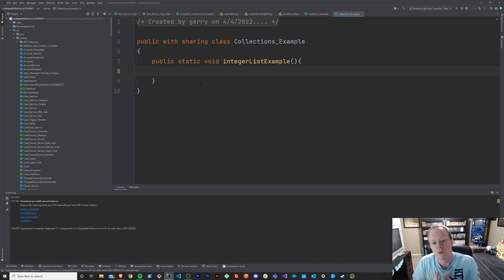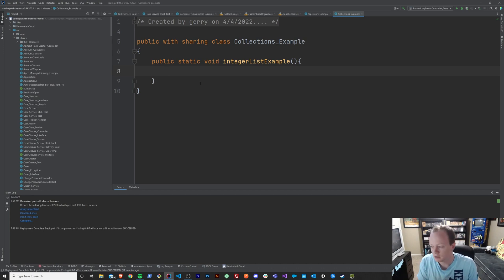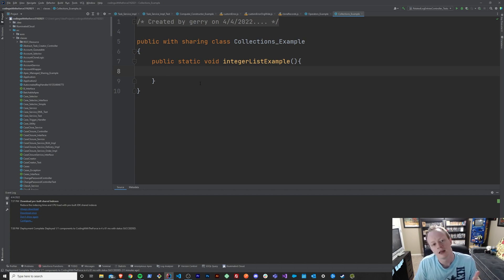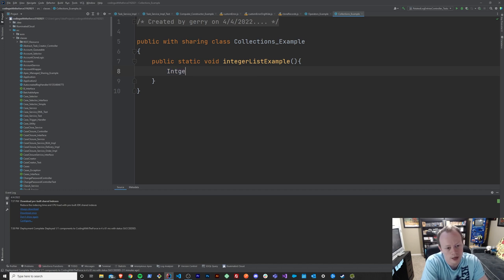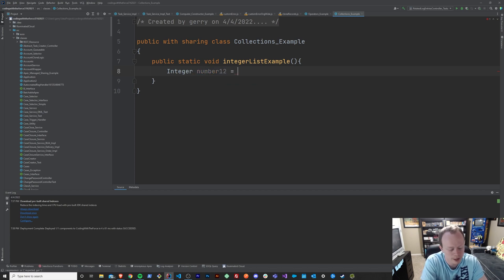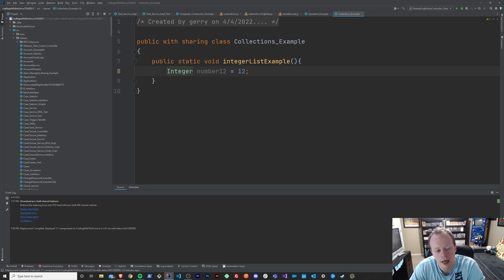First things first, what is a collection? Well, if you remember back in the variables video, a few videos ago, if you've been watching this whole series in order, we went over how to create a variable. We created a variable much like number 12 or something. Right now what we have is a variable that can store a single value, that single value this time being the number 12.